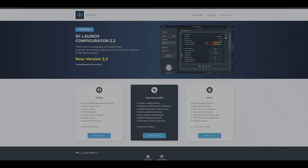Hey guys, Jack here with Space Games on YouTube. Welcome back to the channel. It's been a while and it's time for another Star Citizen video, but this time a little bit different. I made a video earlier this year about how to install Star Citizen, but what about more tools around Star Citizen — third-party tools which can help you make your experience with Star Citizen way better.